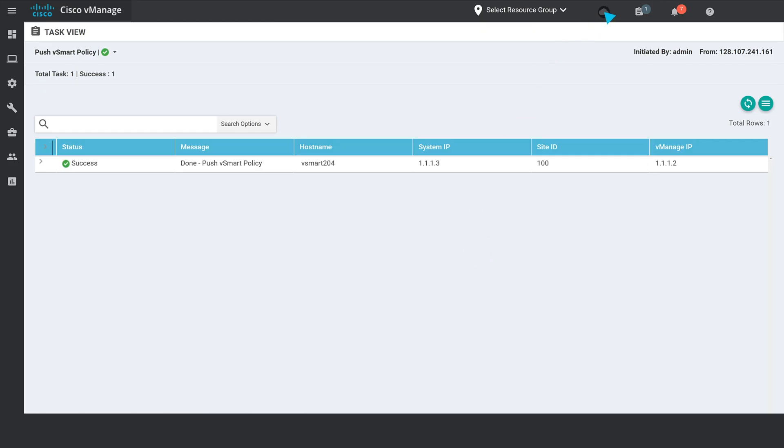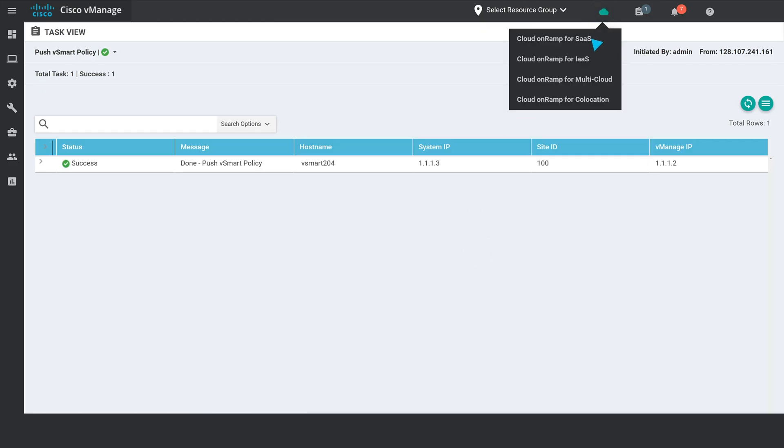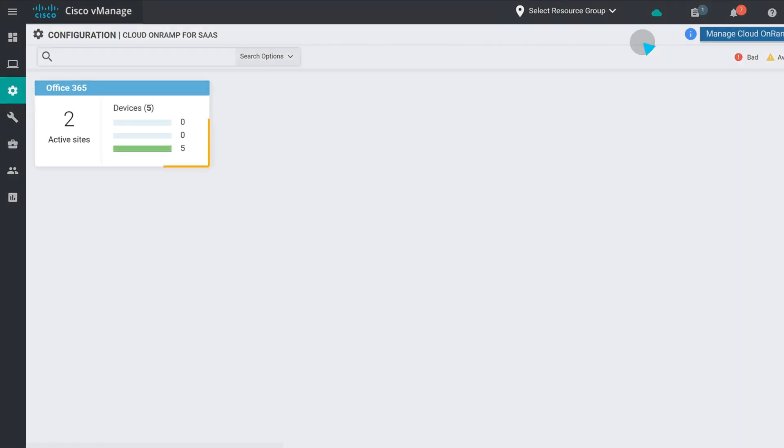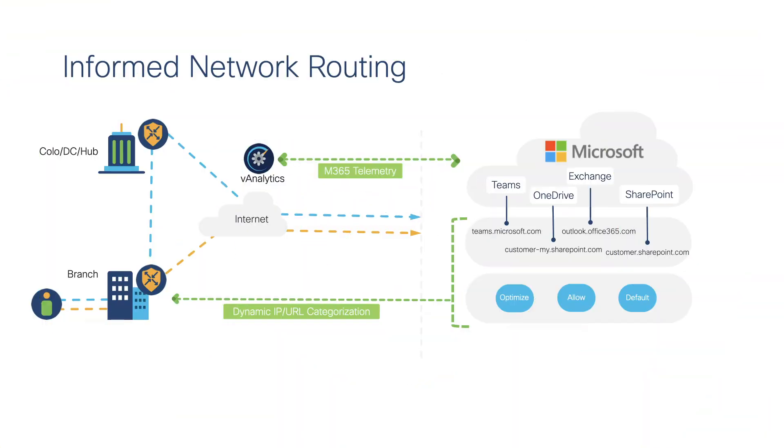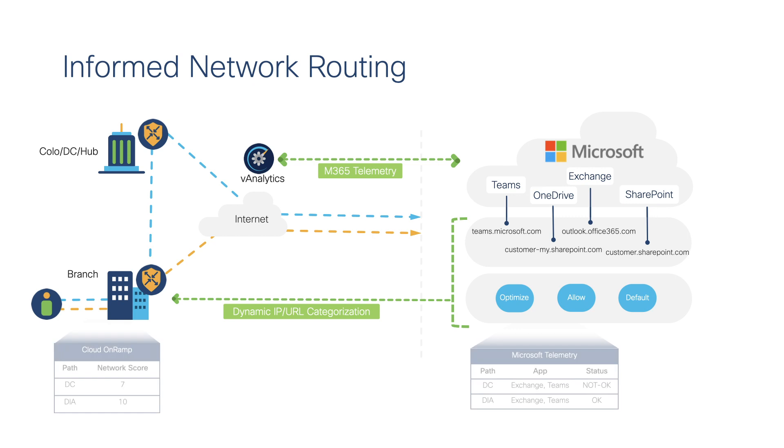This will allow all branch devices to participate in this optimized routing structure. With Cisco SD-WAN version 20.4, Cisco has collaborated with Microsoft to bring application performance telemetry data to cloud on-ramp for SaaS.